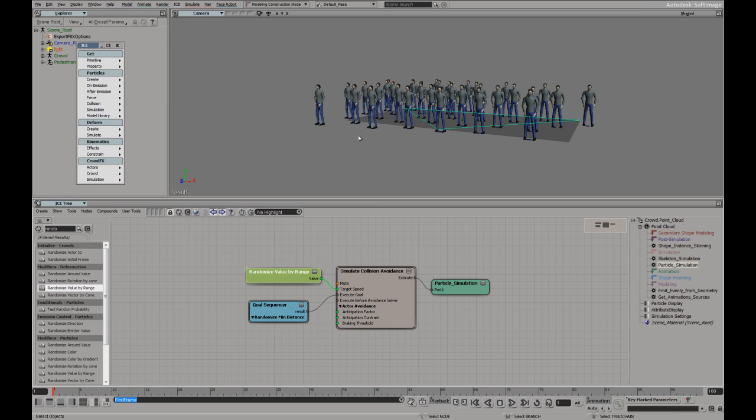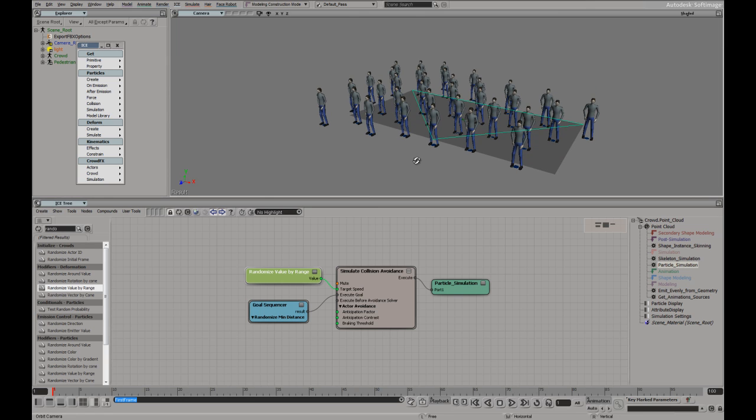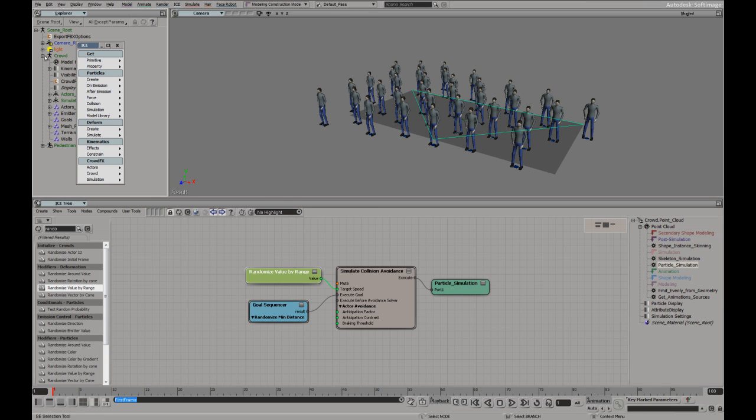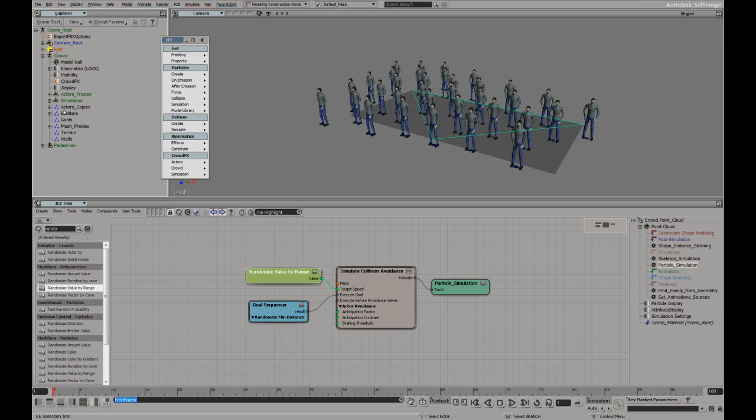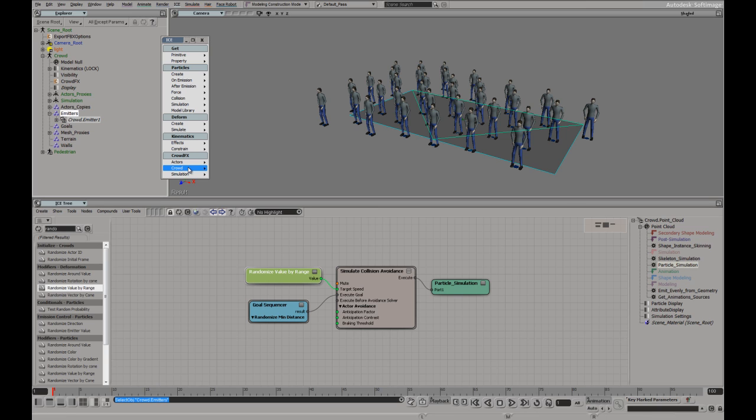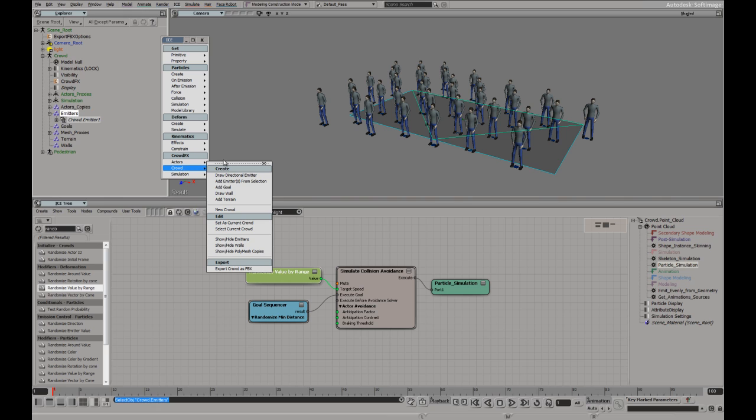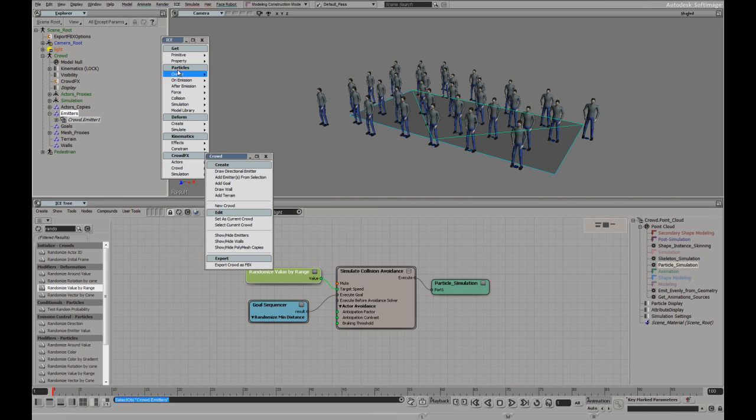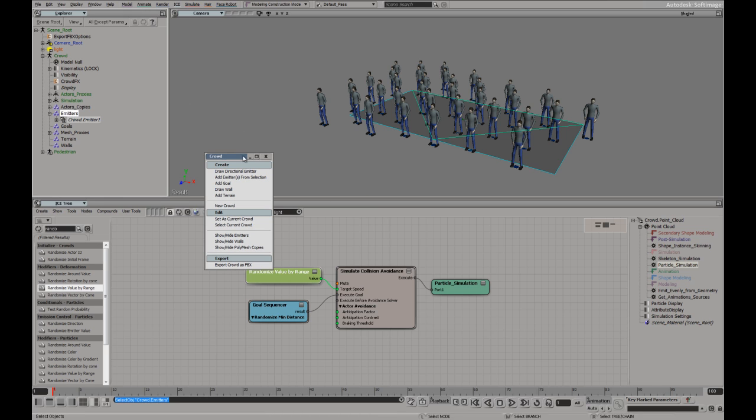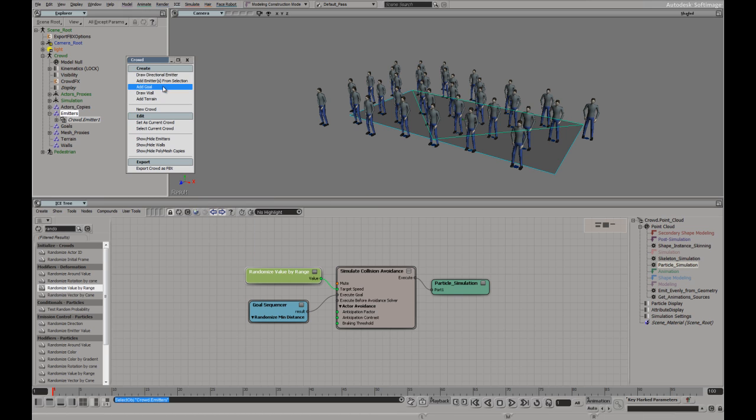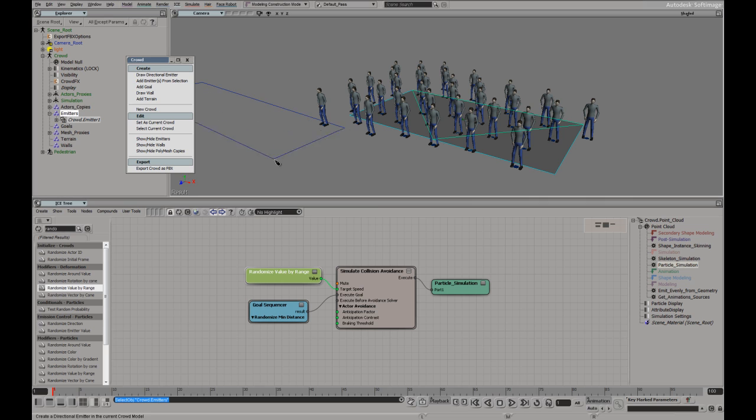Let's start adding some more elements. Inside the crowd model, we can see we have the emitters, which is a group here with just one emitter. So let's go and get another one. In the crowd settings, I'm just going to tear this off. I'm going to draw a new emitter. Let's just put it over here.